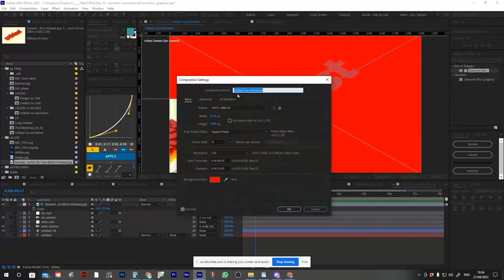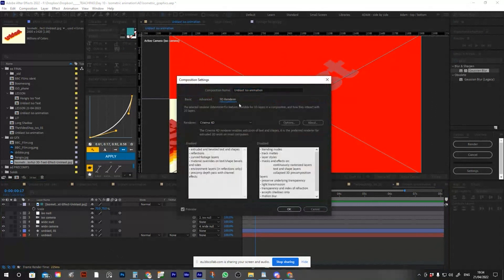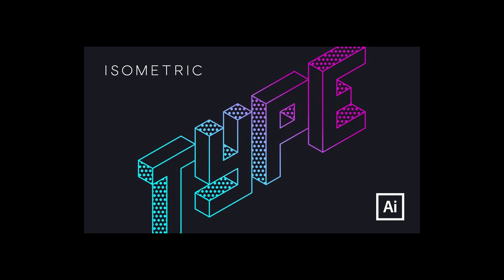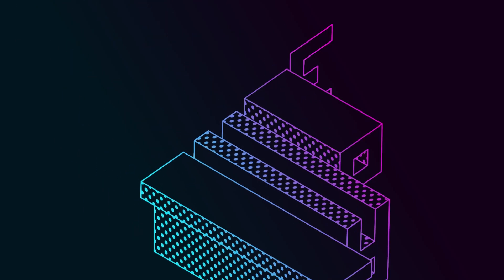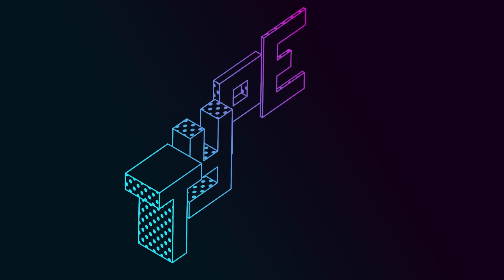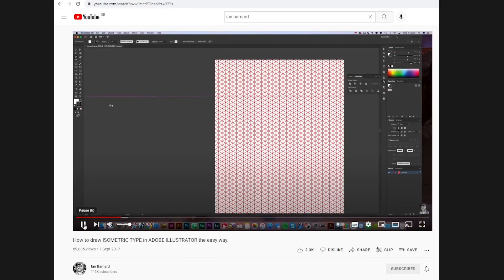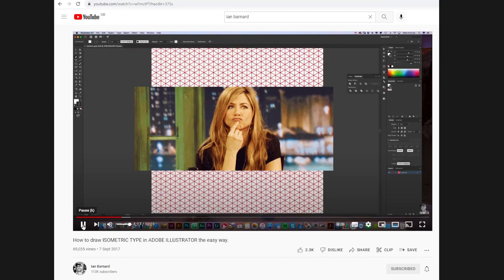I was showing my students how to create isometric animations the other week, and one of them gave me this image as a reference, so I created this animation. So full credit to Ian for the reference, as always I'm a design parasite feeding off the creativity of others.